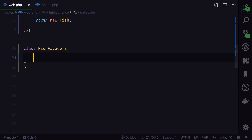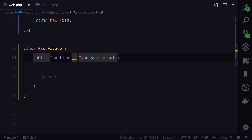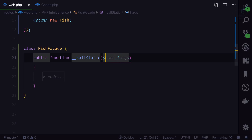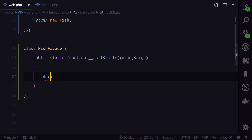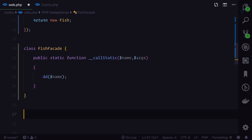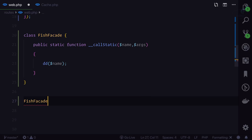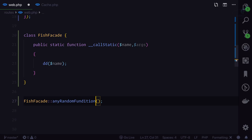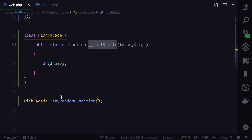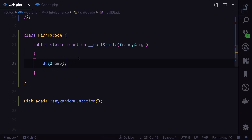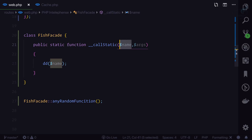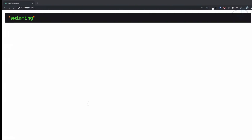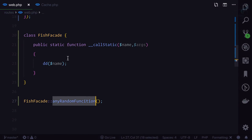I'll create a class called 'FishFacade' and use the magic function '__callStatic', which takes two arguments: 'name' and 'args'. It is a static function. First, let me die-dump 'name' to see how this works. If I call 'FishFacade::anyRandomFunction()', and refresh the page — because we used the __callStatic magic function, whenever we call any static function not available on this class, it calls this function. We can see 'anyRandomFunction' printed.